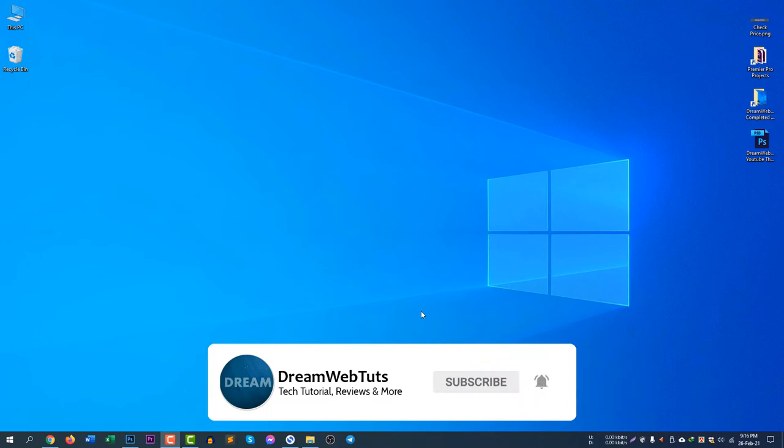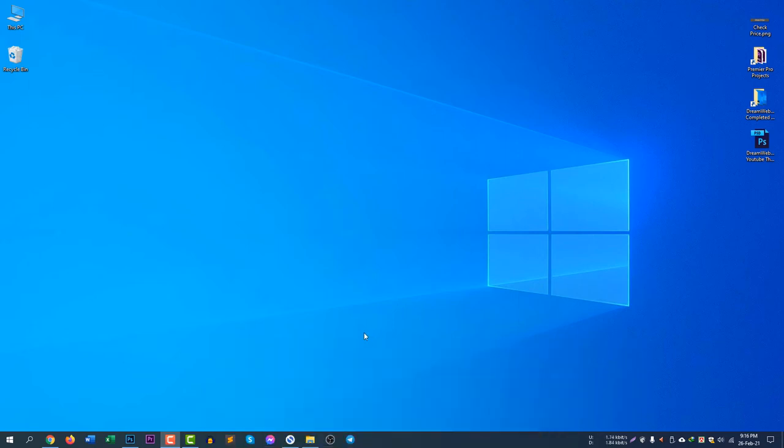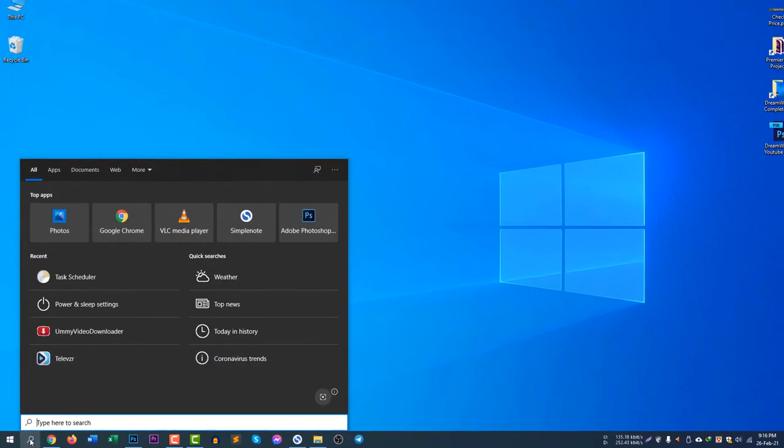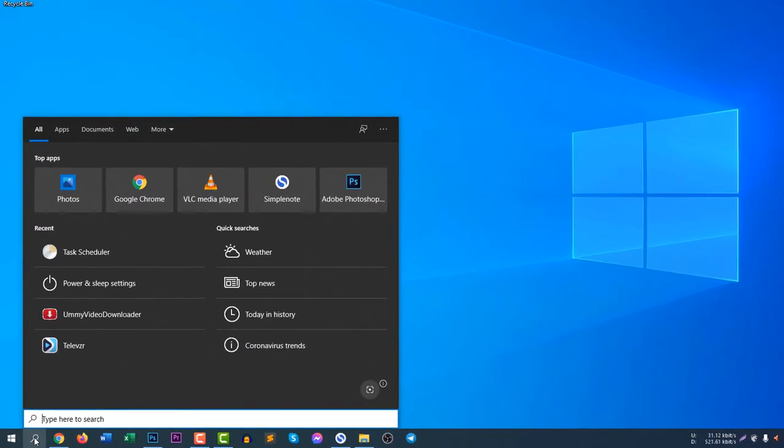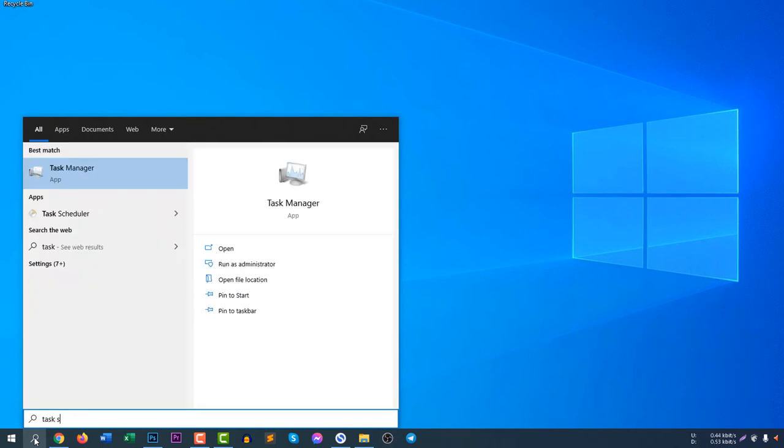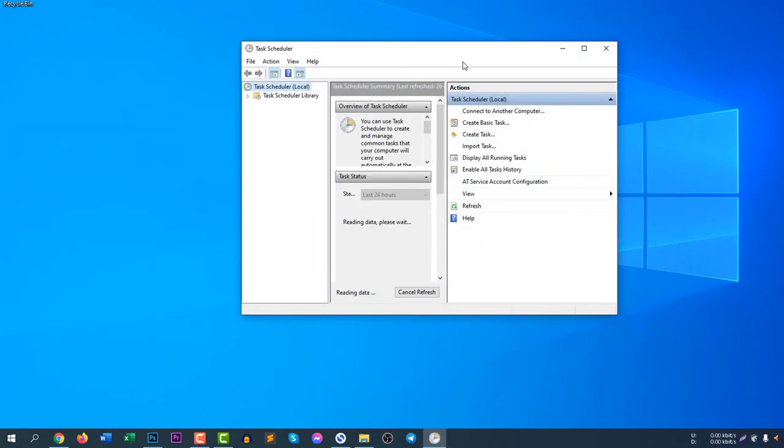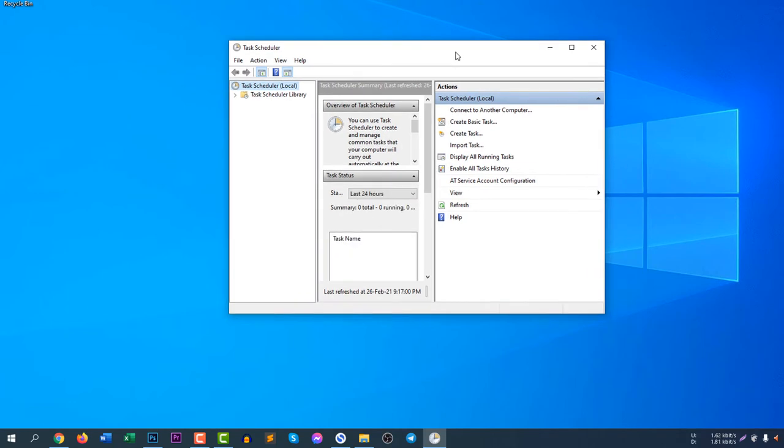If you would like to turn off your computer on a specific time, go to search, click on the search icon, and search for Task Scheduler. It's very easy, don't take it as a hard task.